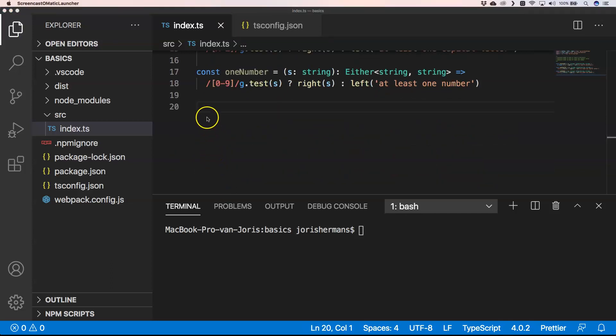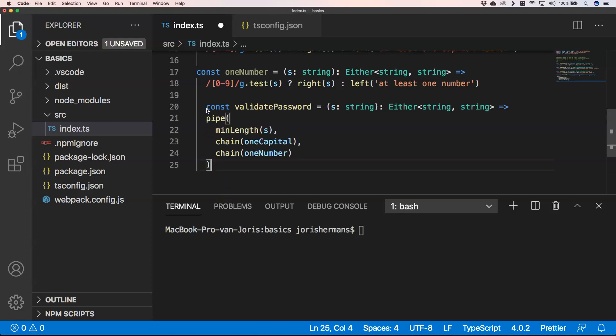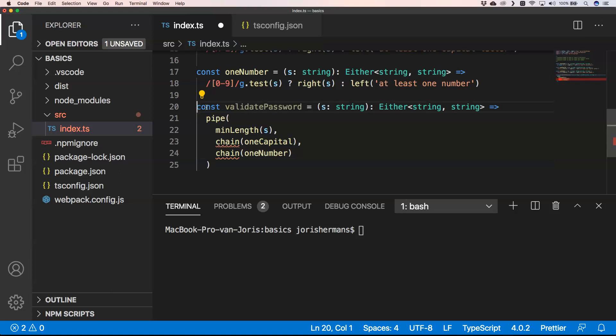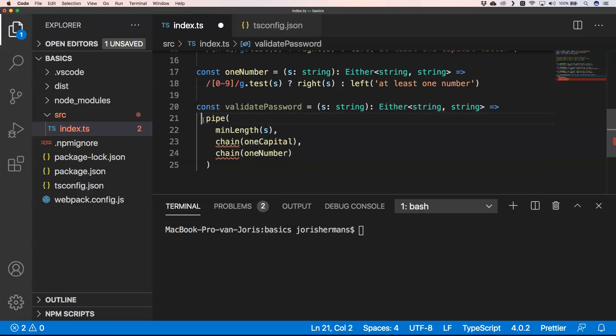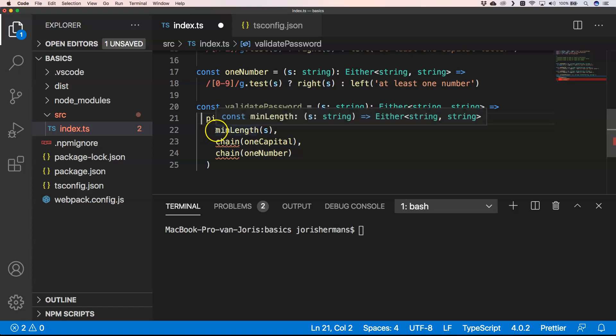We can very easily do that by just creating a new function validatePassword and here we have our pipe function. We explained that in our first video of functional programming for TypeScript, so check that out if you didn't know what it is. Then we have our first function which is minLength and it gives either just the string because it's valid, or it gives the validation string that it doesn't have the min length.